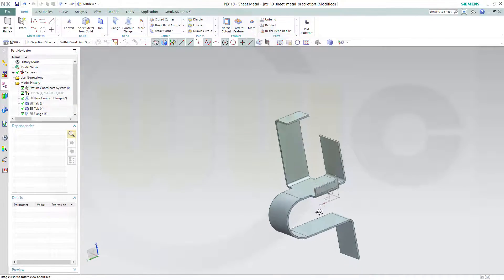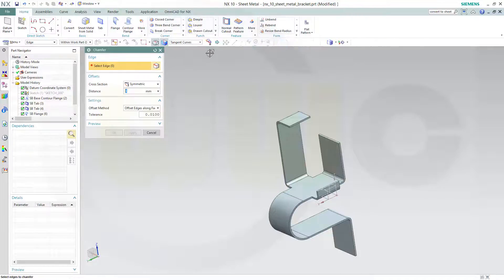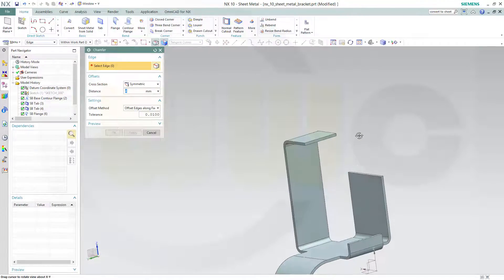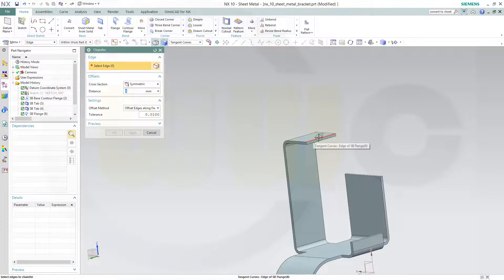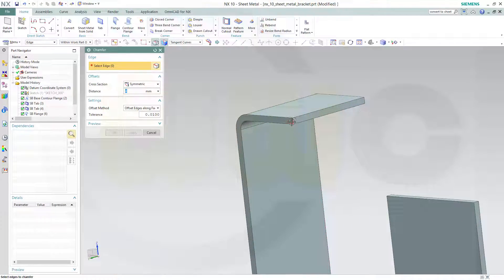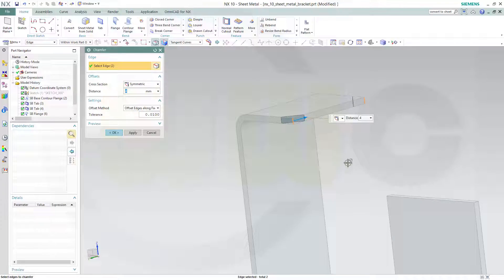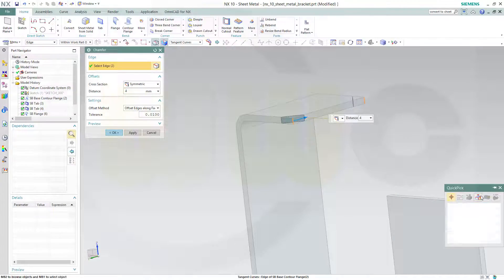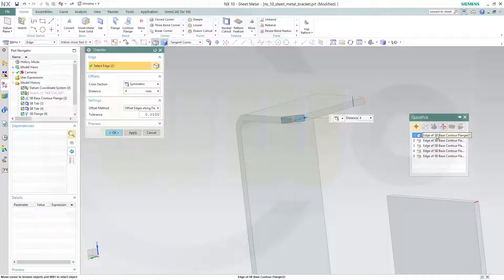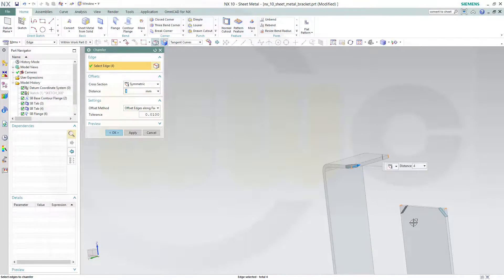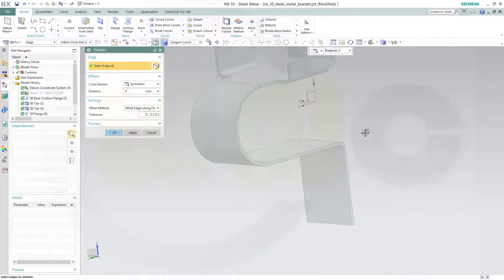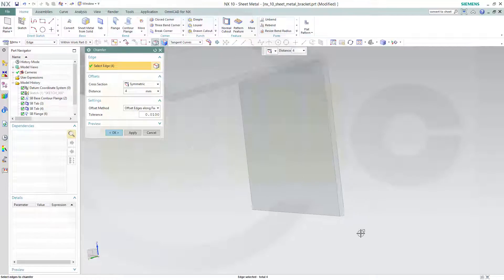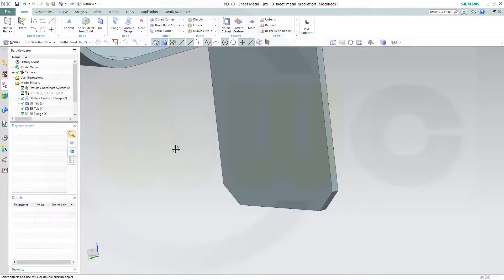Now I could go for my chamfers. Let's go right here. And take care, in NX you can select these edges as well, and you don't want to select this or that one. Distance is four. This one, that one, and this one, and that one.